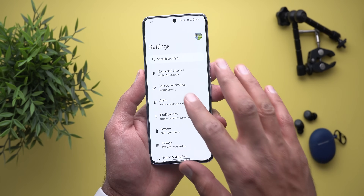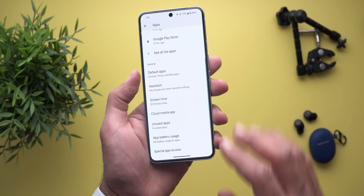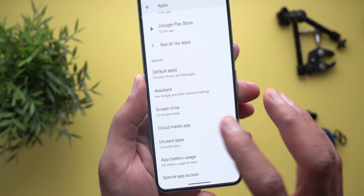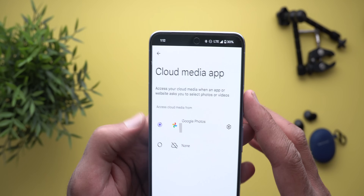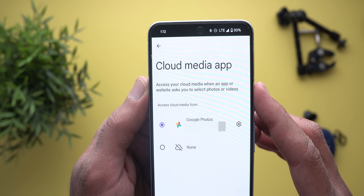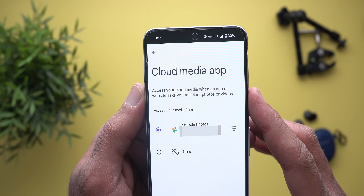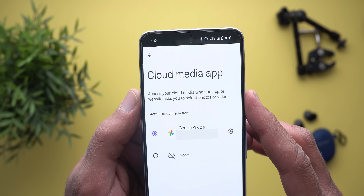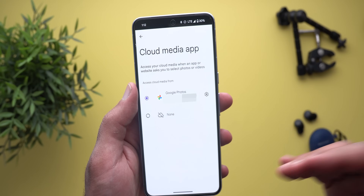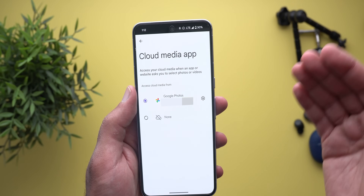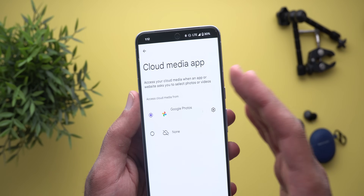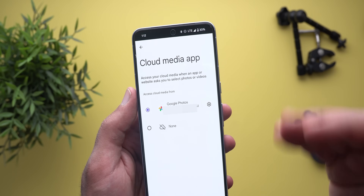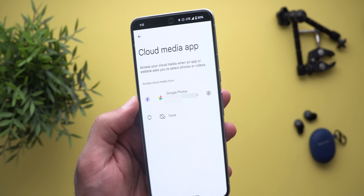The second change is under Apps. When you scroll down a bit you will see a new menu item called Cloud Media App. When you go inside, it says here: access your cloud media when an app or website asks you to select photos or videos. Which means when you open the photo picker, you can now see your cloud media included in the list without the need to open a separate app.